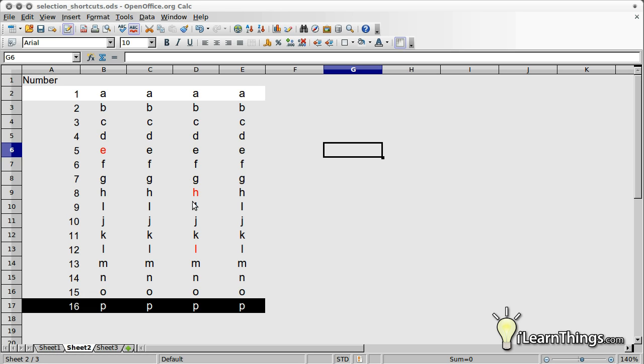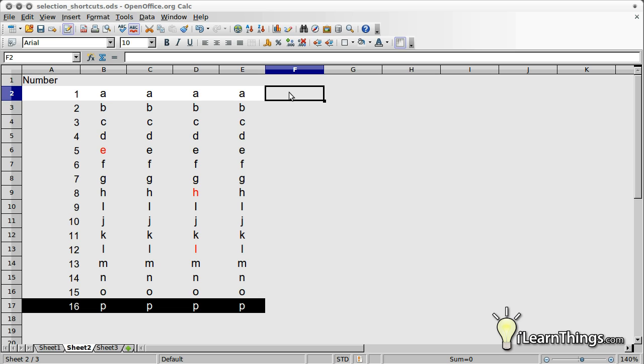If you need to make complicated selections, sometimes it's easier to move the cells. For example, let's say we want every third row to have a blue background. Instead of manually selecting every third row, where it would be easy to make a mistake, create two new columns.